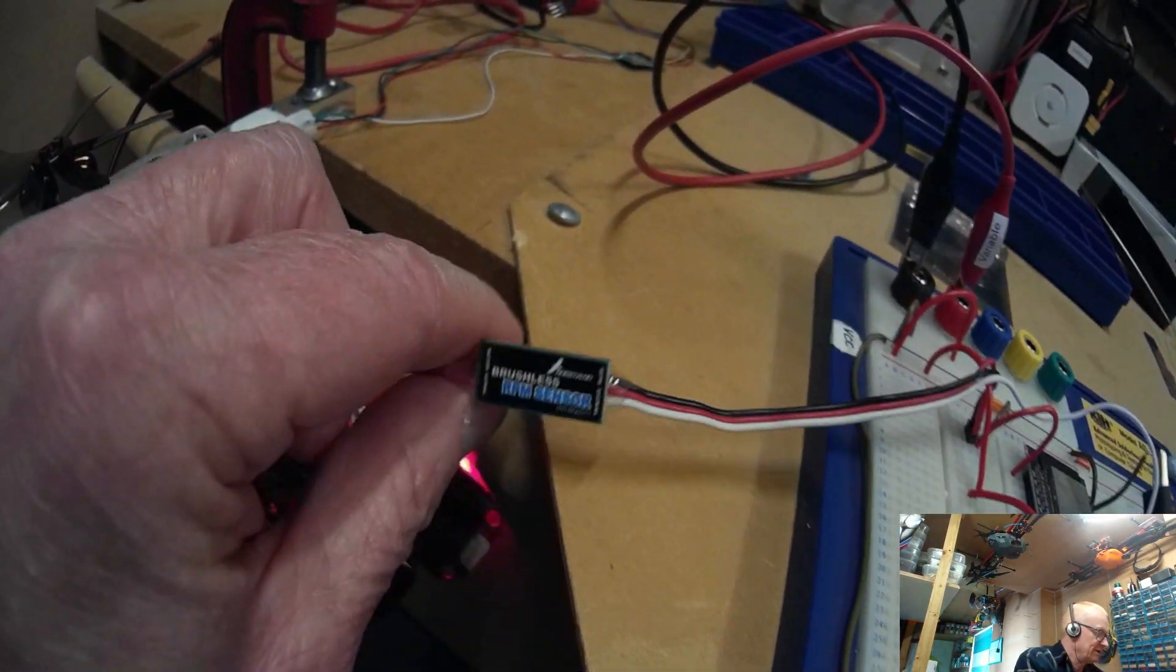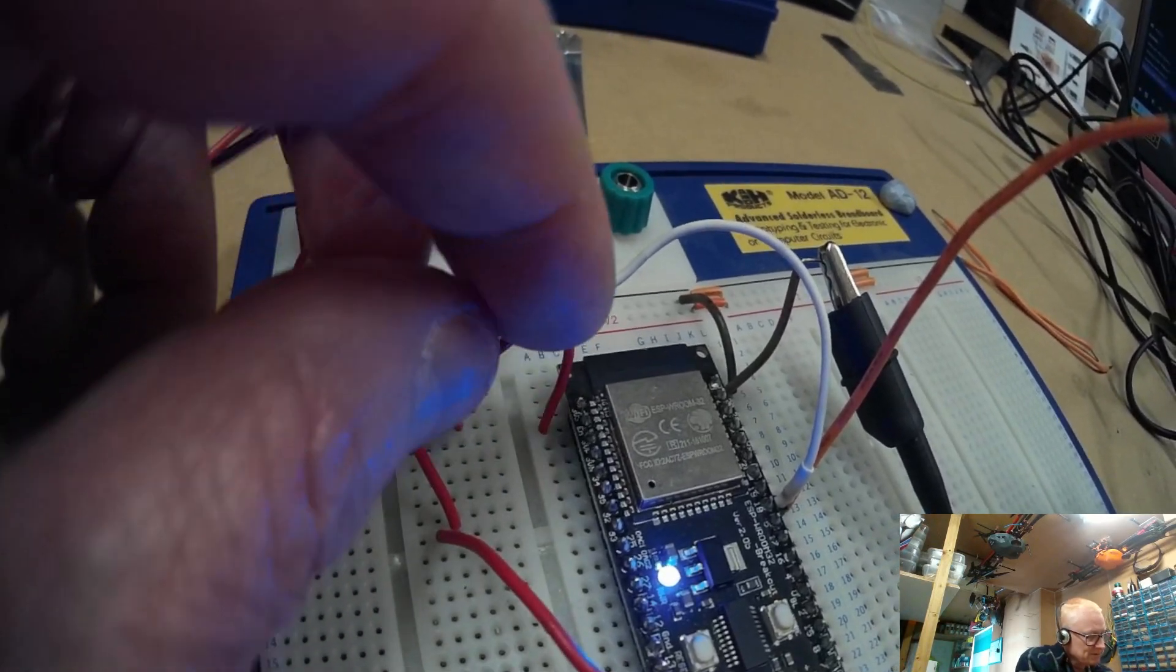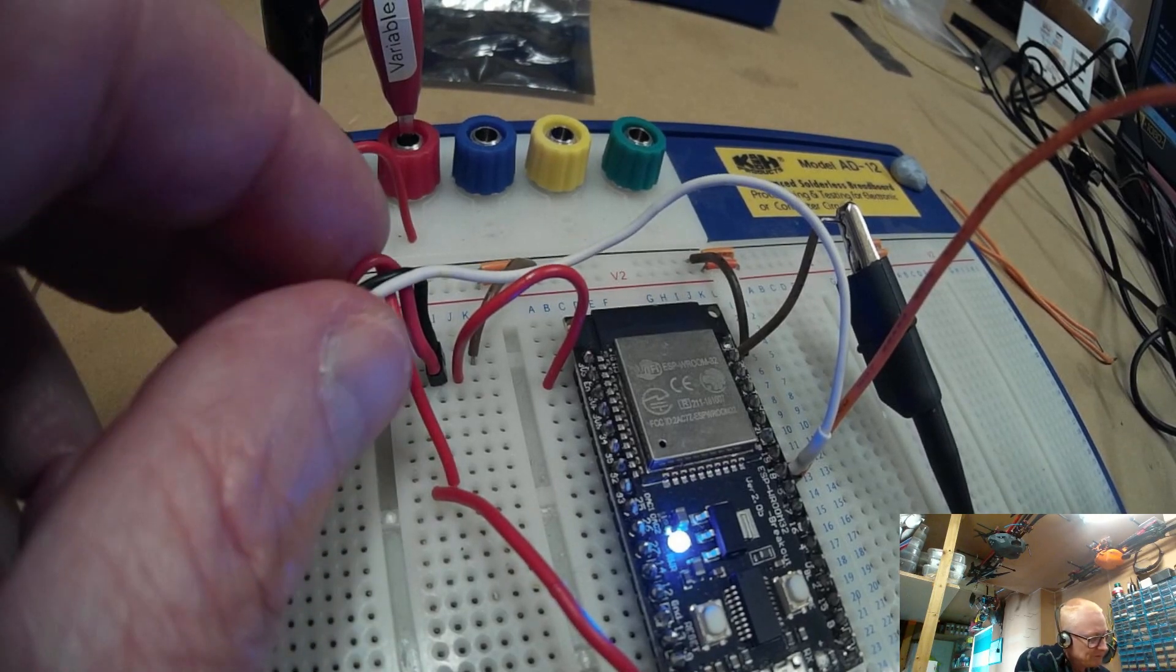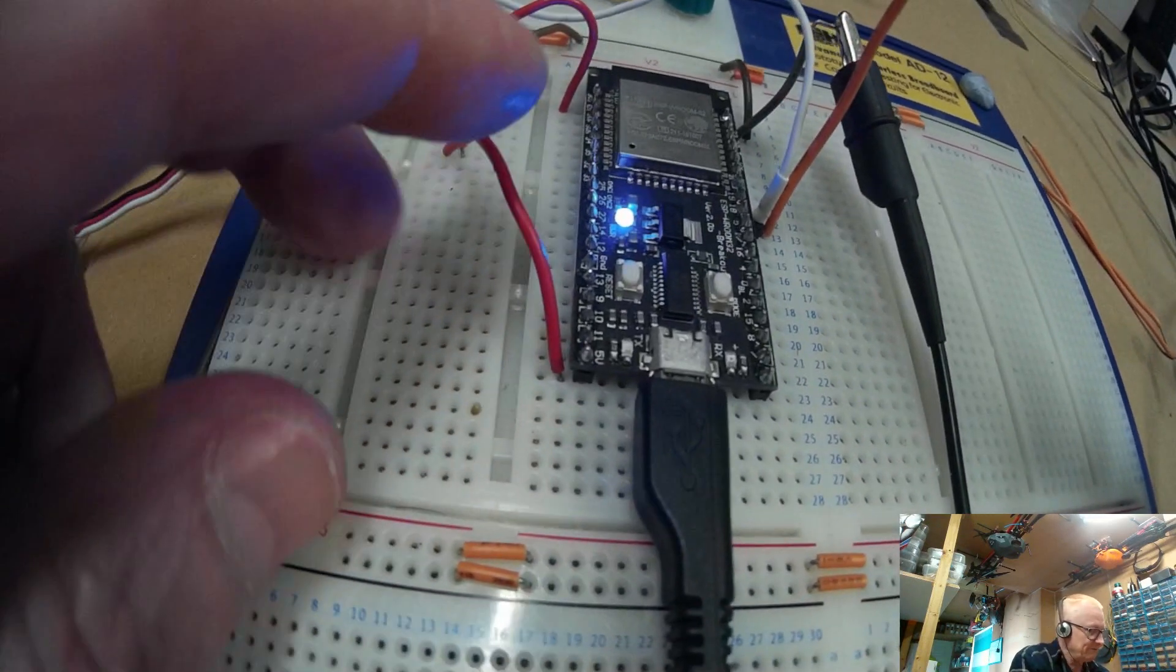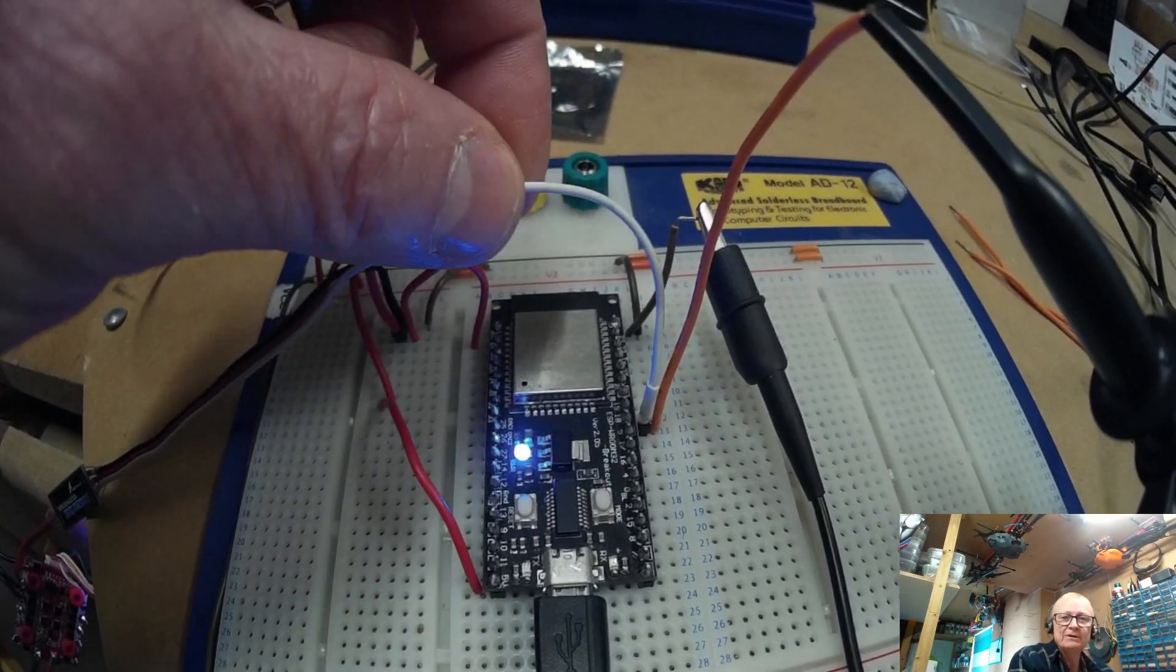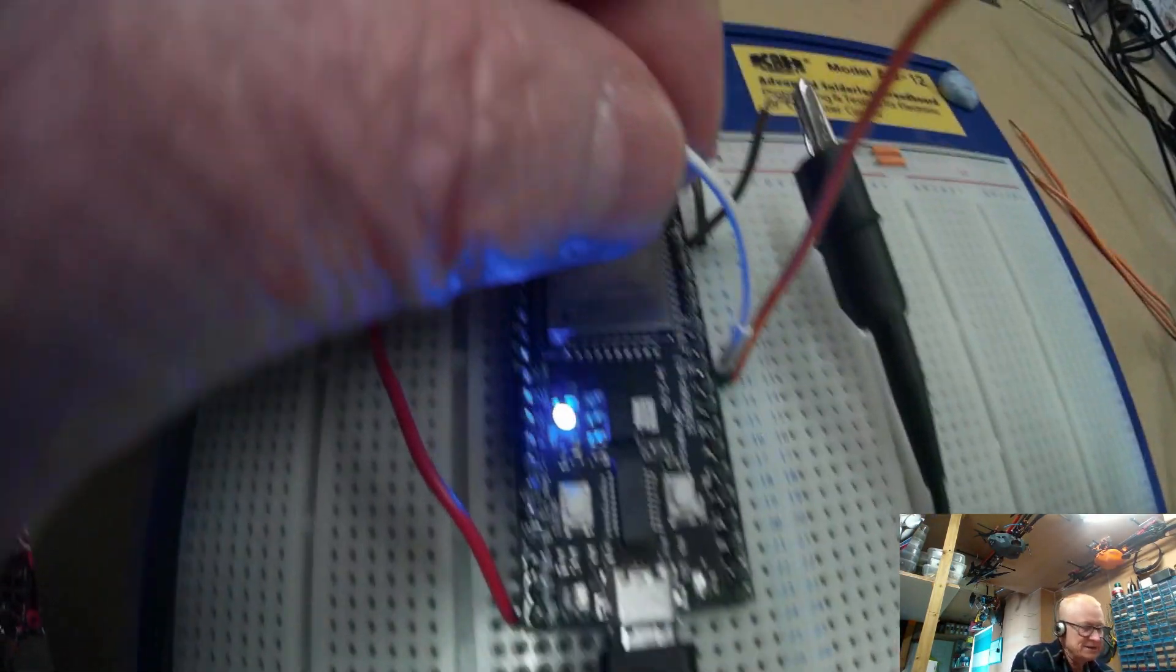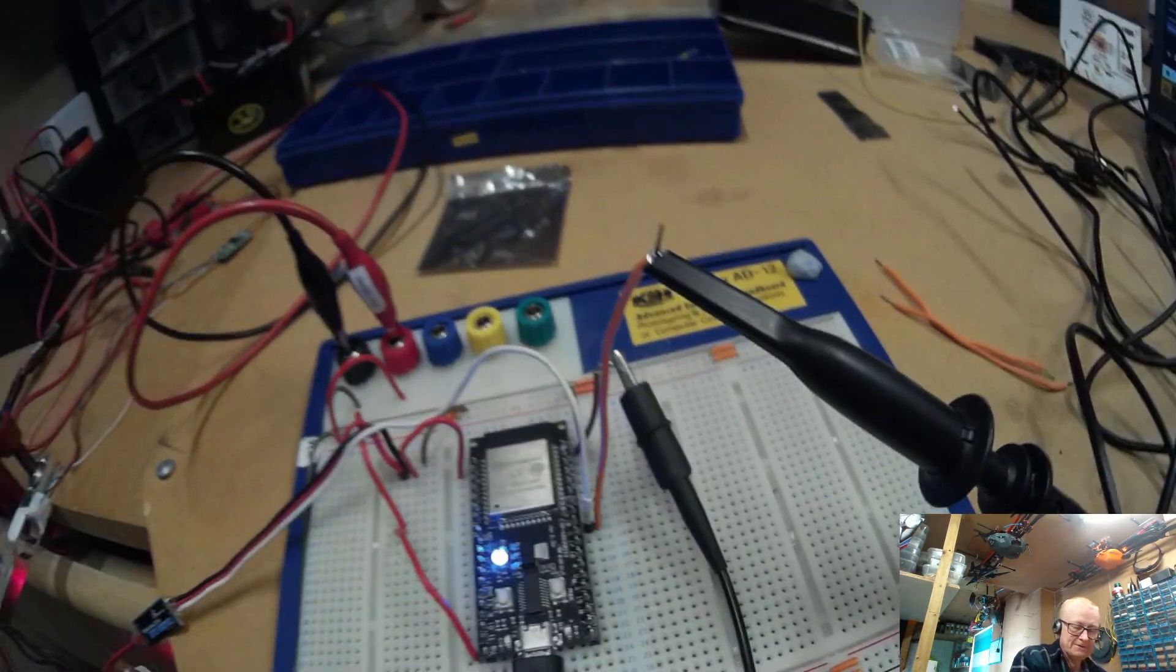I'm running the RPM phase sensor on 3.3V, which is driven from the back of the ESP32 there, so that's where the 3.3V is coming from. I've got the ESP32 actually running on 5V here from my bench supply, and the sensor wire from the RPM sensor is on pin 18 of the ESP32, and this is just my oscilloscope probe on here.